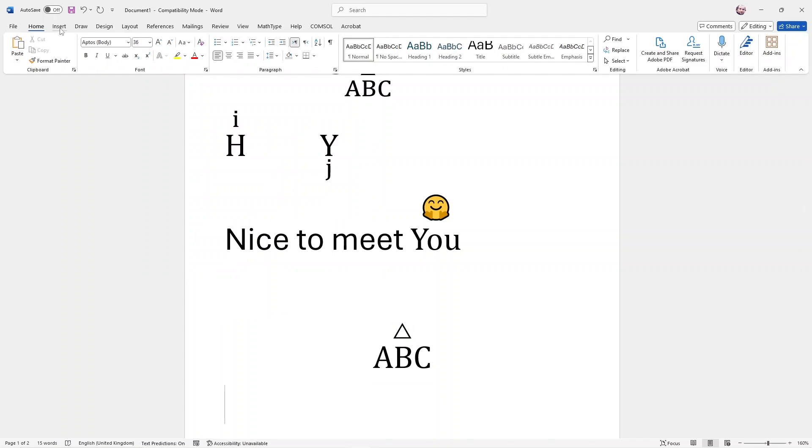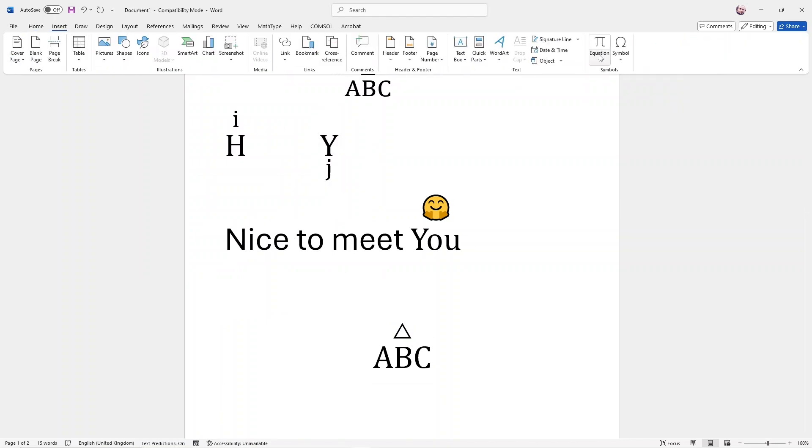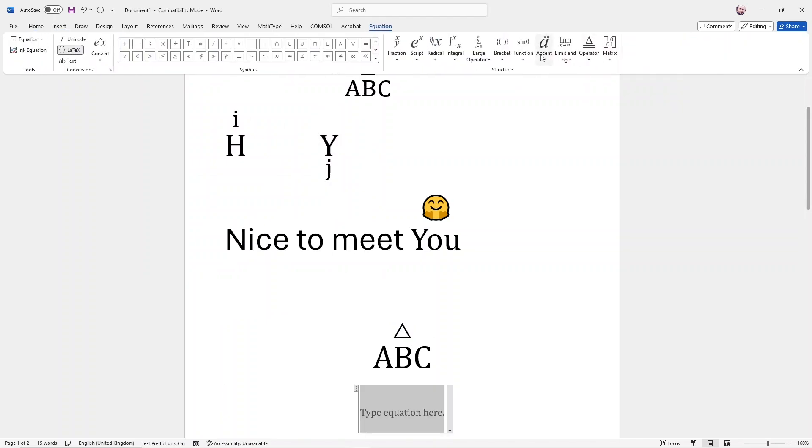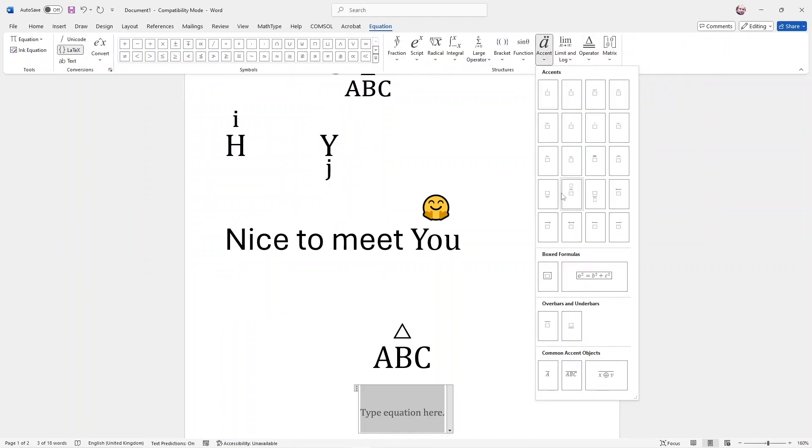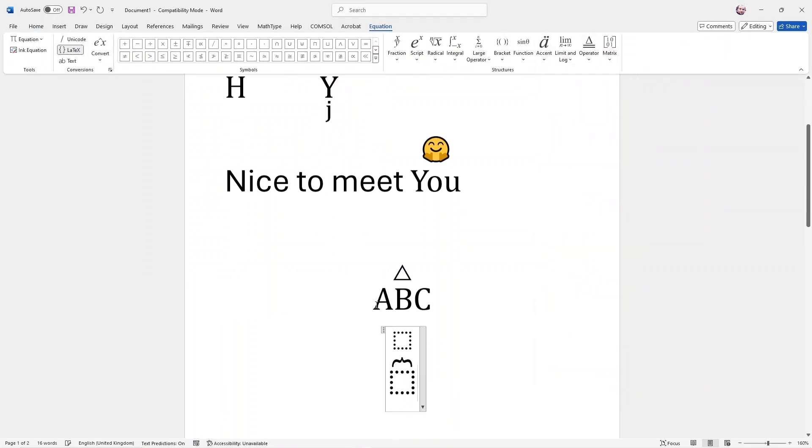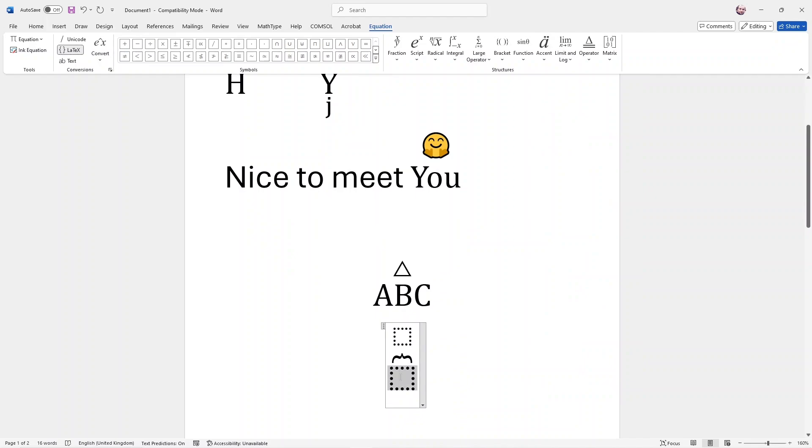In case you want to put an emoji, we do the same thing, Insert, Equation, Ascend. This one, click here, hold the left key, drag it up.